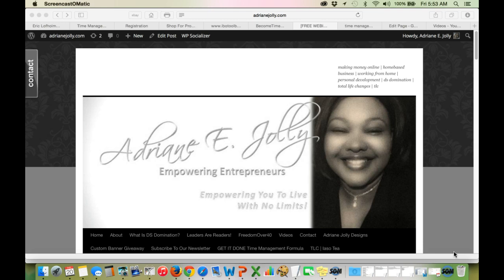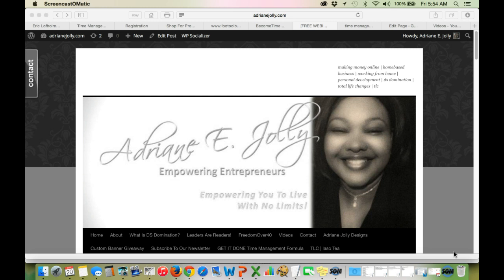But before I get into that, I want to tell you about a product that I am launching on Tuesday, February 24th at 9 p.m. Eastern Standard Time. The link to get registered now is www.freewebinar.timewealthyandwise.com. I'm going to say that again. It's www.freewebinar.timewealthyandwise.com. I'm going to put that link in the comments below this video as well.